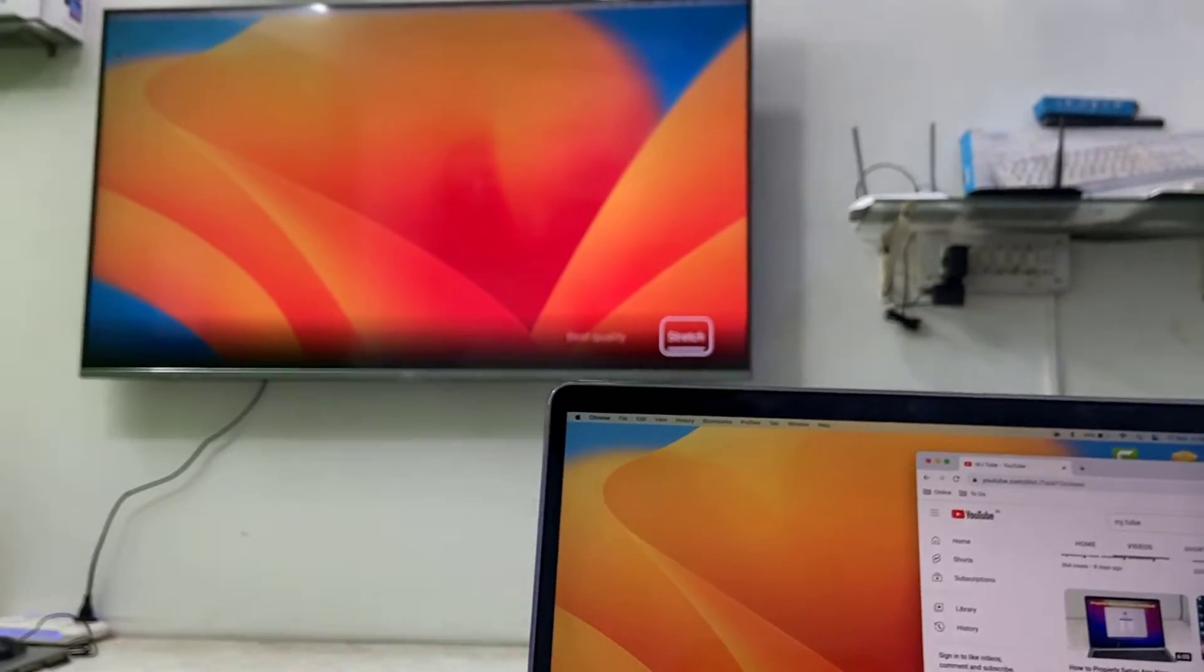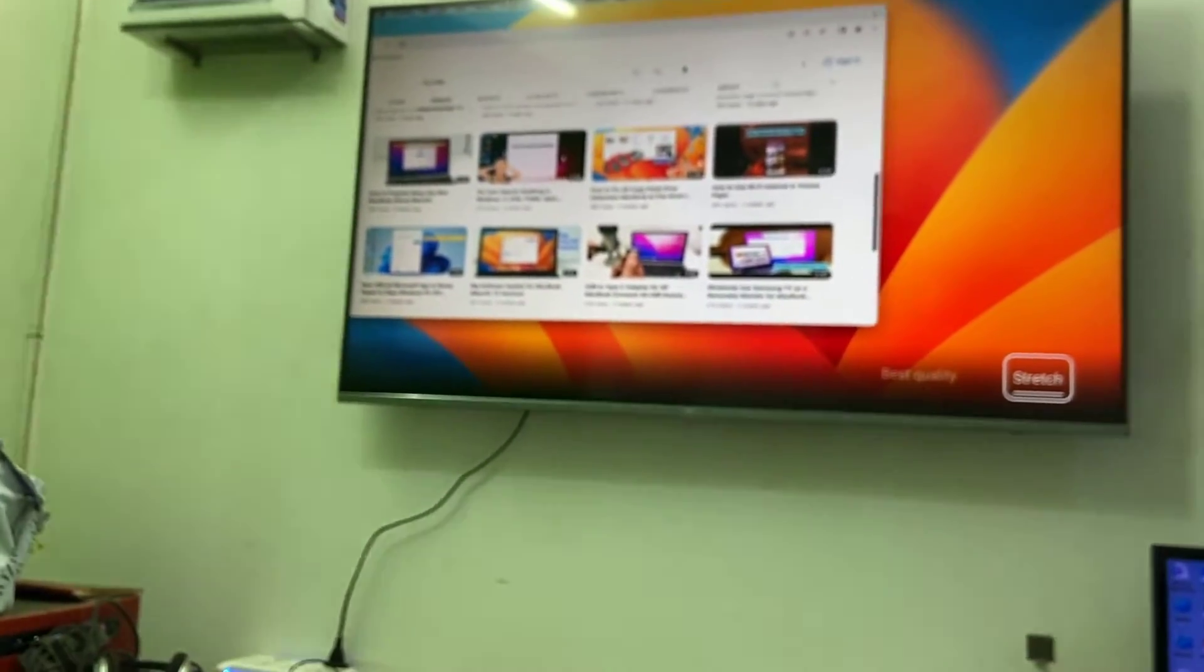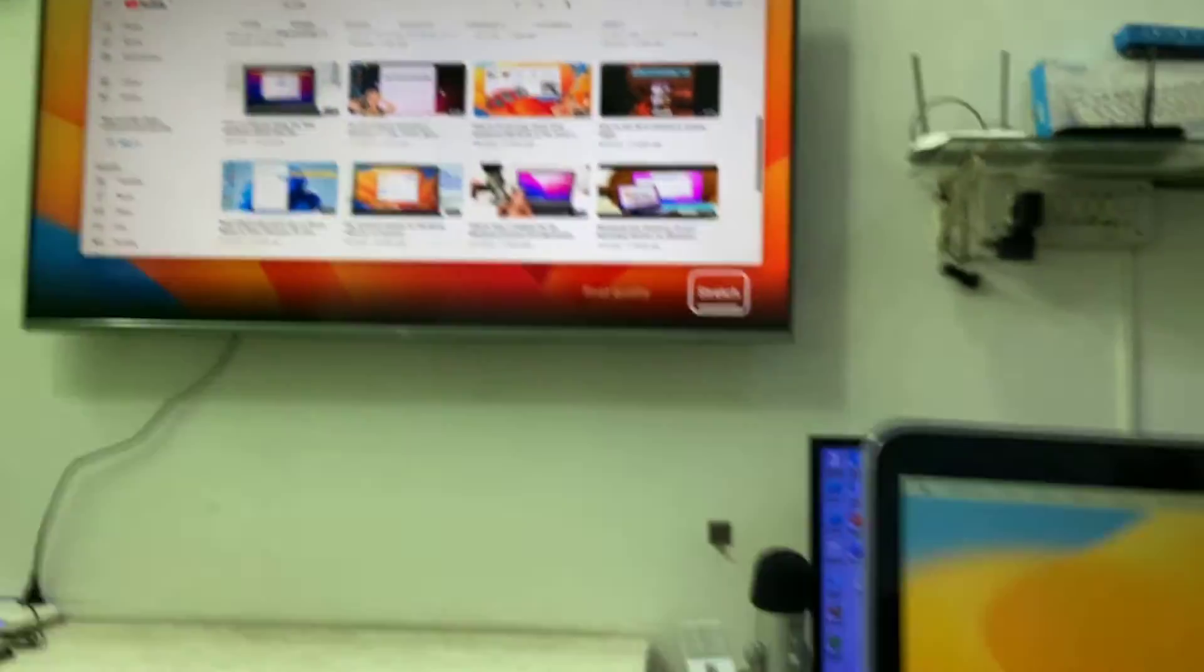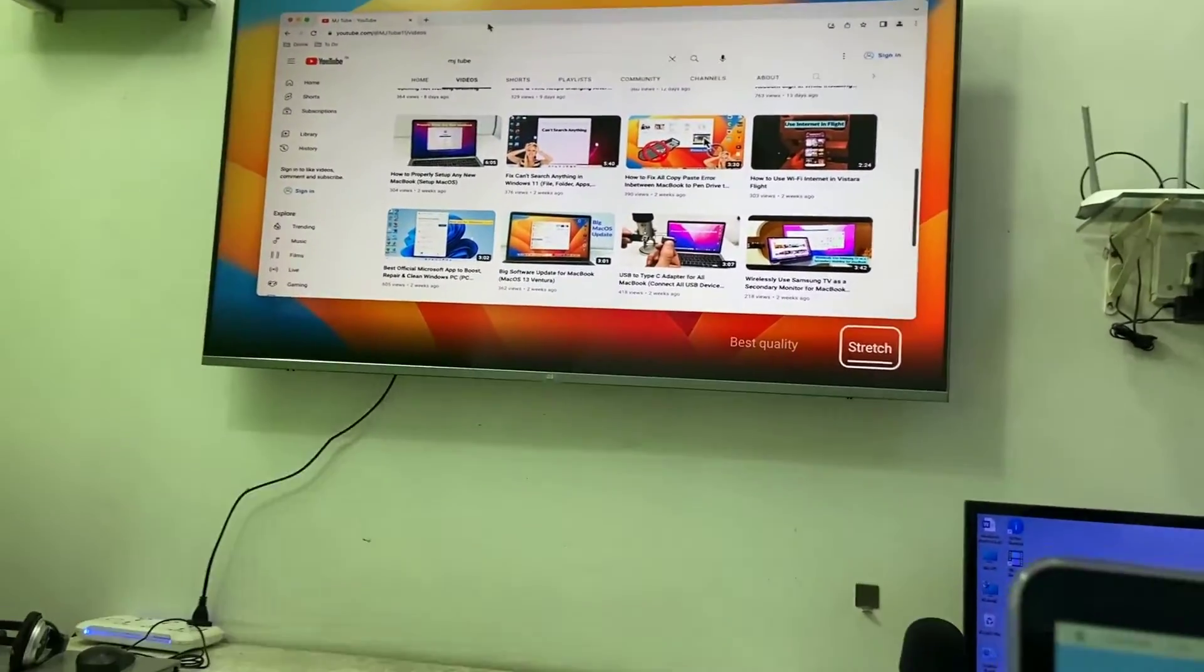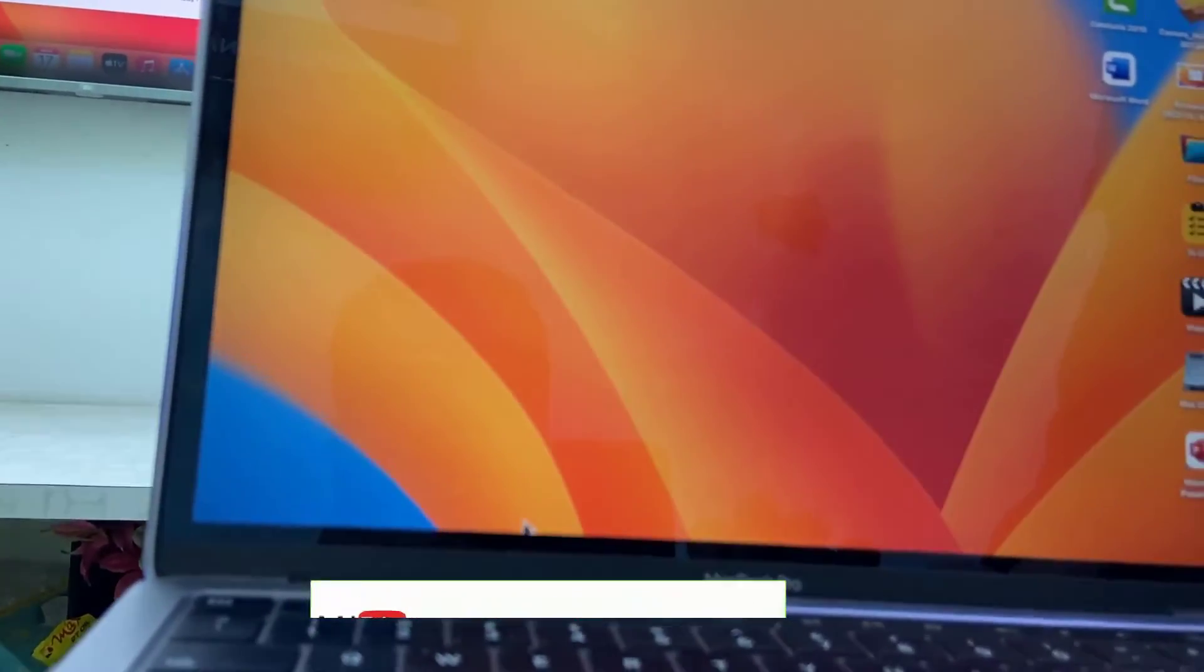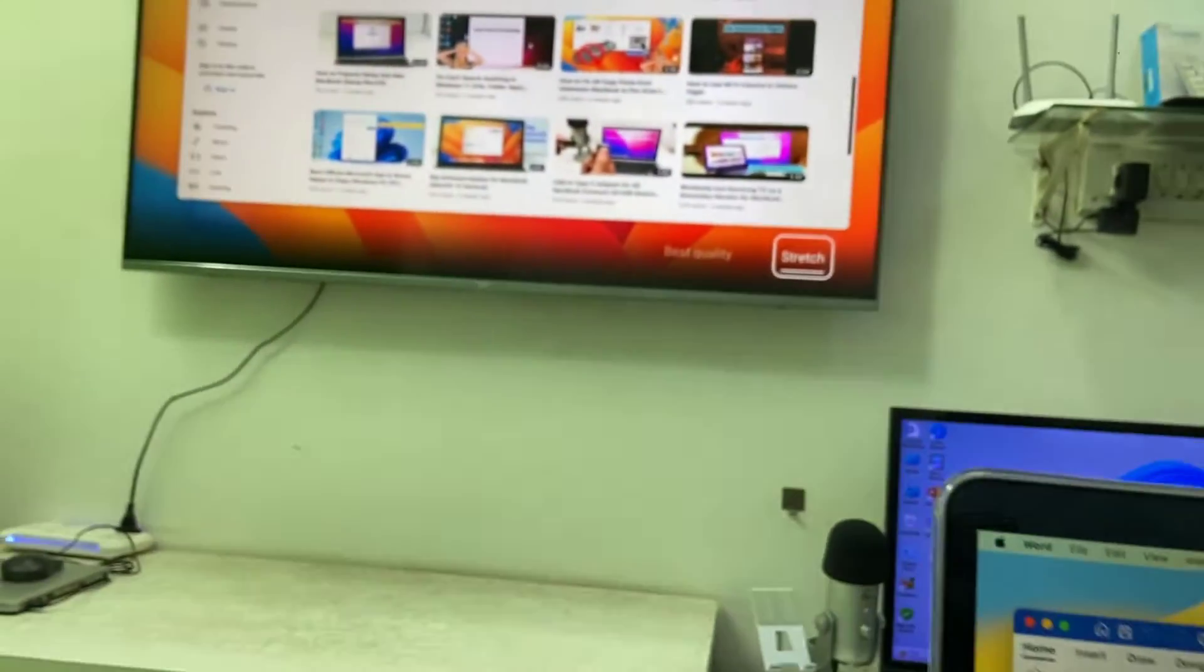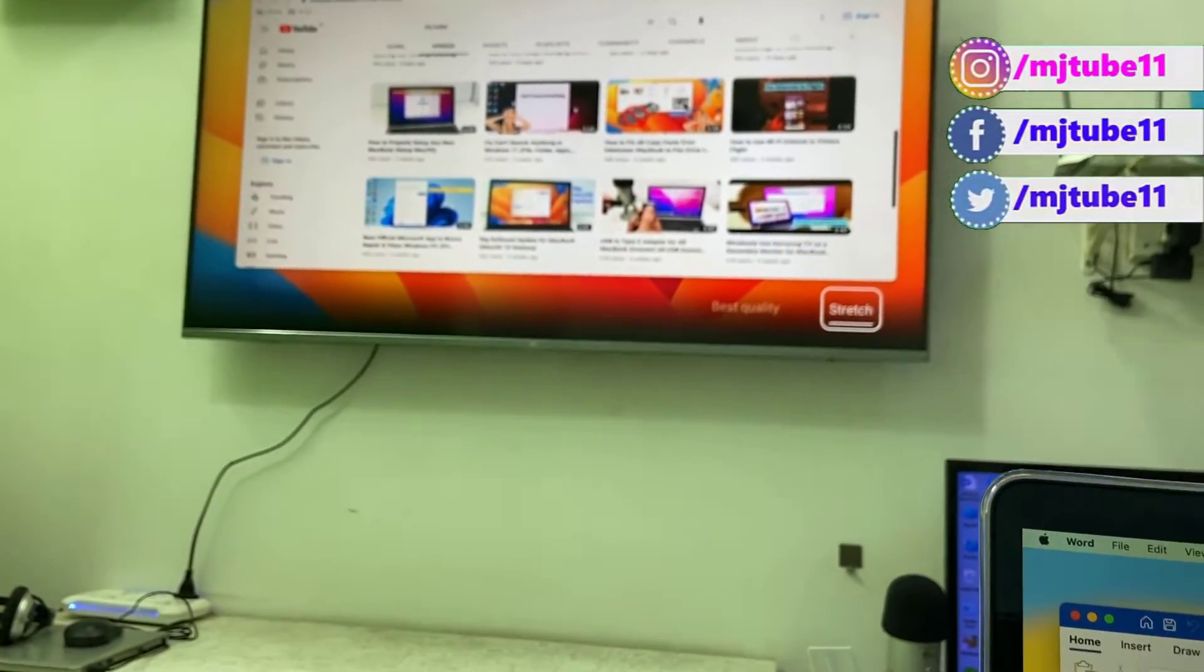Just hold and move your window which you want to transfer. Hold and move to the right side and it will transfer to your secondary display. You can hold and move right or left to transfer your window to the secondary display. In the MacBook you can do other work, so you can use two displays simultaneously.